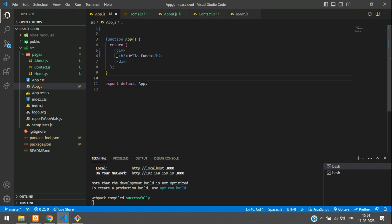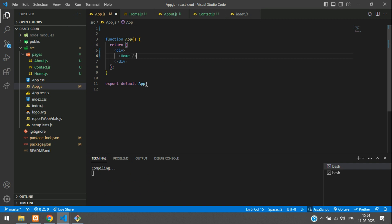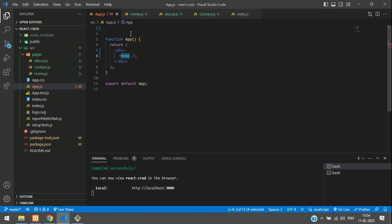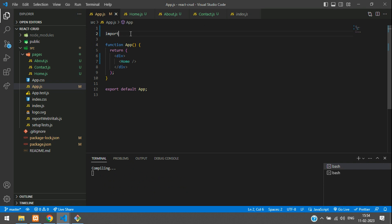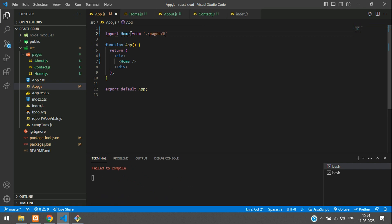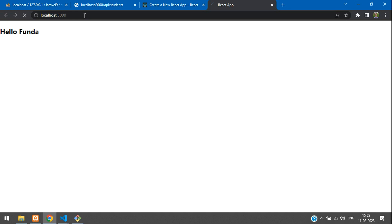Go back to app.js and call the Home component. Import it: import Home from './pages/home'. Save it and you should see 'Home Page' displayed in the browser.